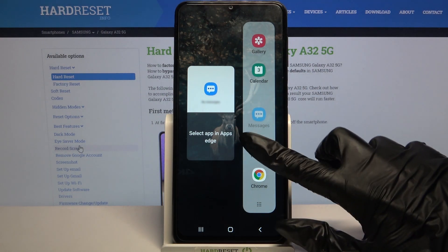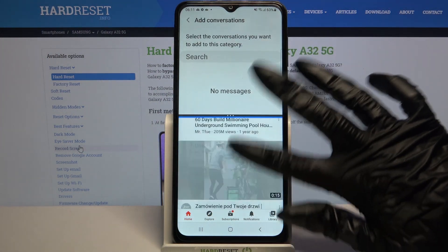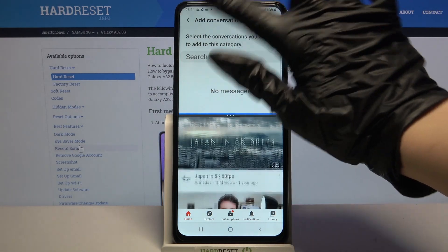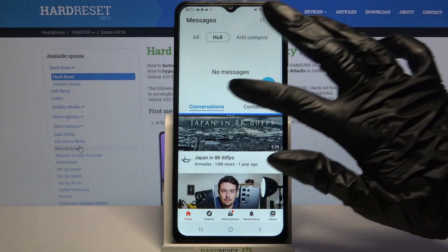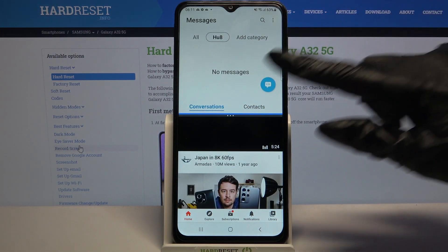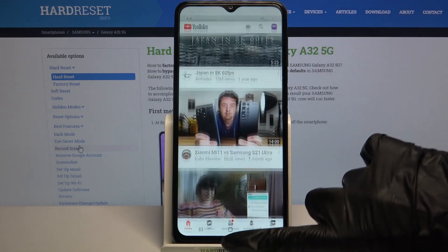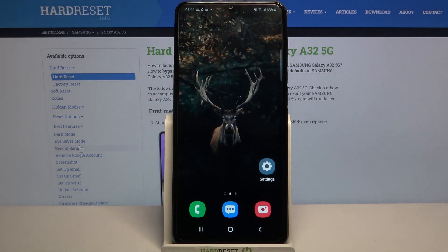After that, tap on any of these apps, for example YouTube. As you can see, now I can use both of them at the same time. If you want to go back from this mode, drag the first step upwards and click the home button.